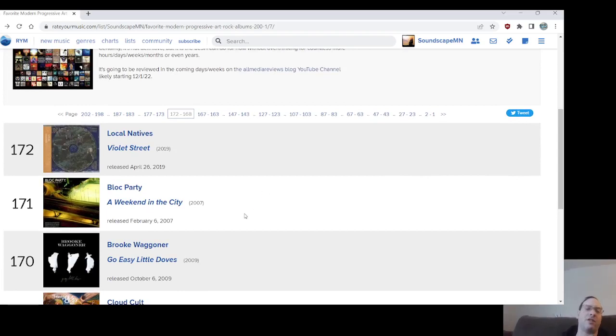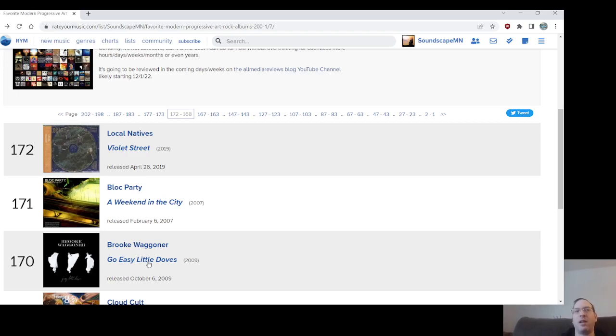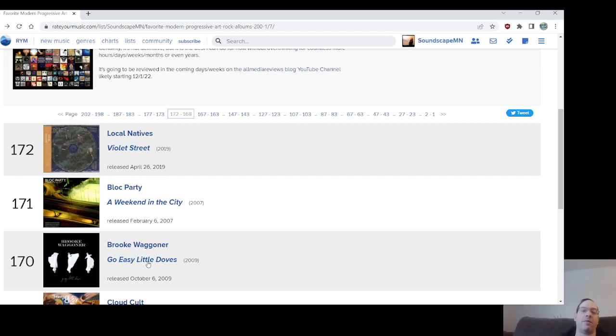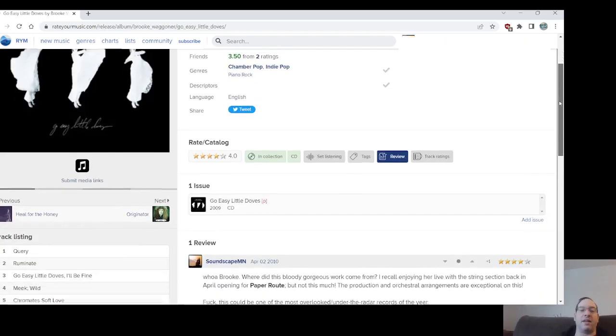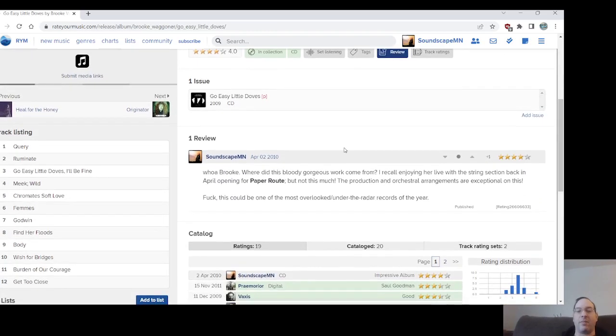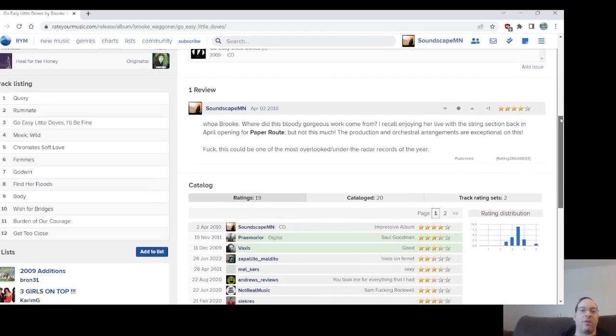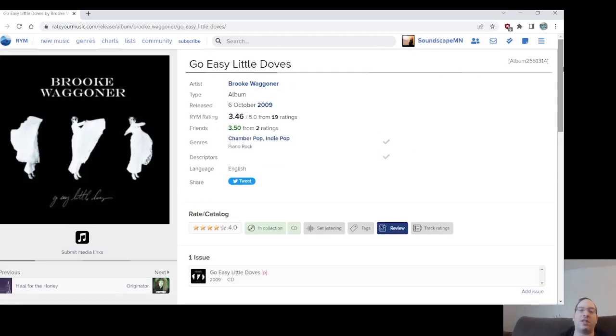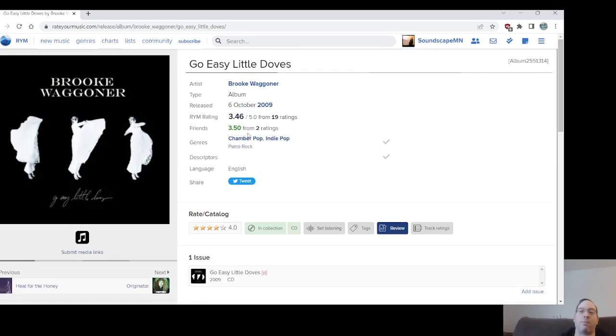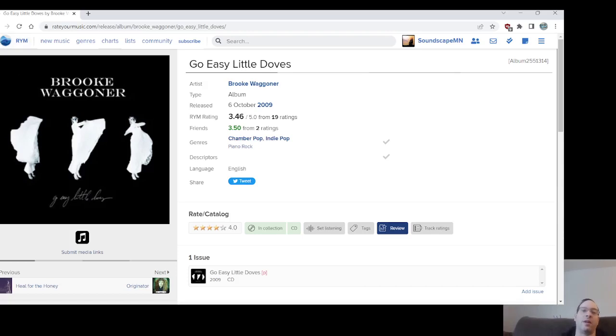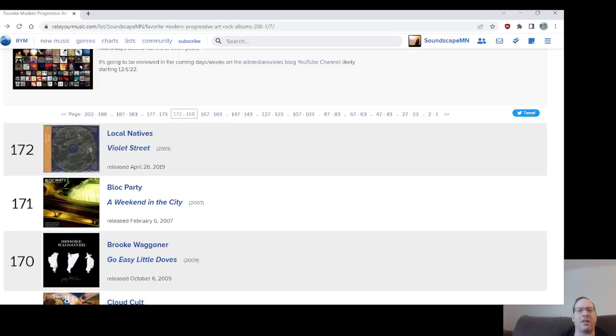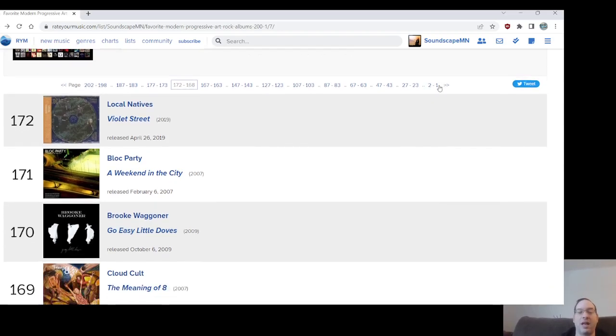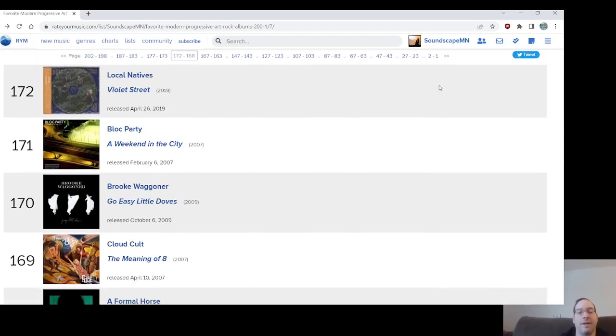Number 170, Brooke Waggoner's Go Easy Little Doves. I remember when this came out, I was just totally in awe of it. She's a singer-songwriter, does mainly piano-driven music, but a lot of it is orchestrated. This album, because she's classically trained. I saw her with Paper Route and it kind of totally won me over. I just couldn't believe how much I enjoyed this one, the title track especially. This record has always been the standout for me. Chamber pop. Very layered, sublime arrangements on this album. She has a really good voice.